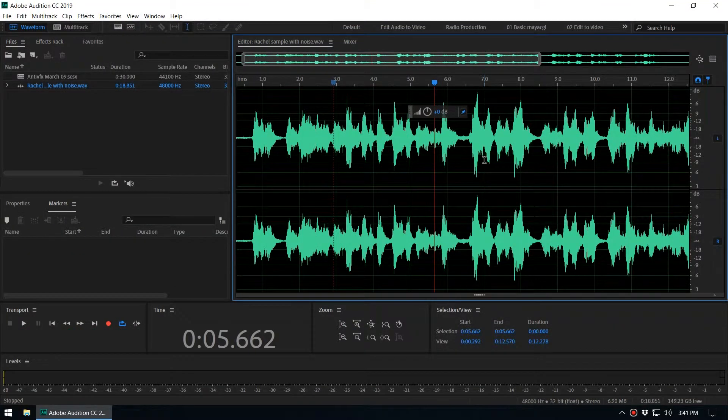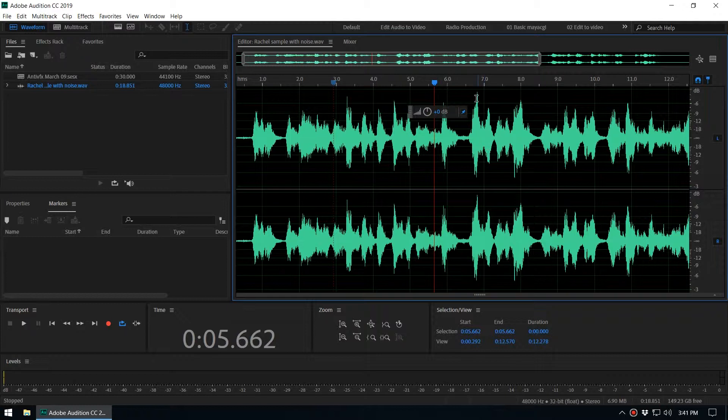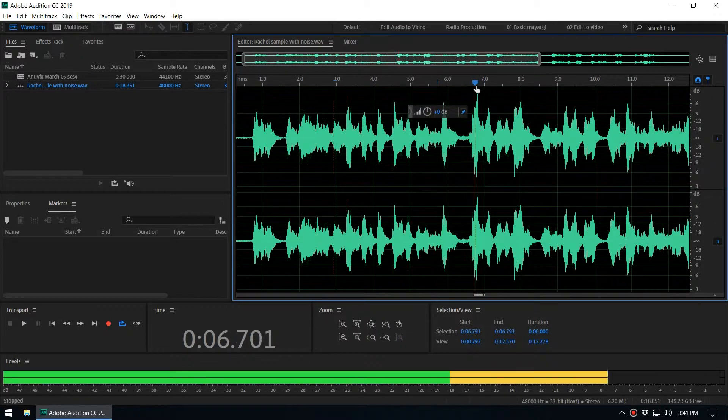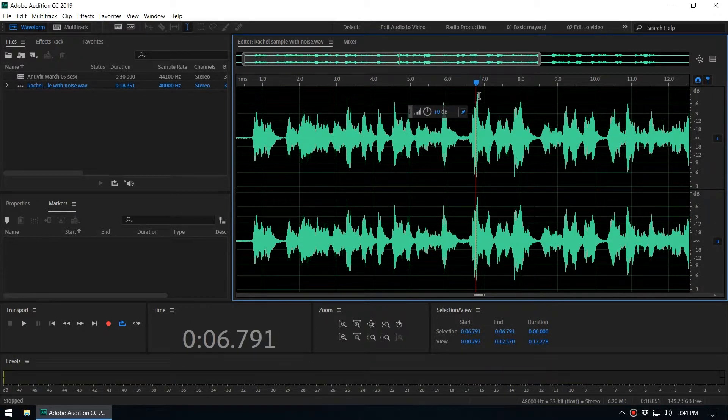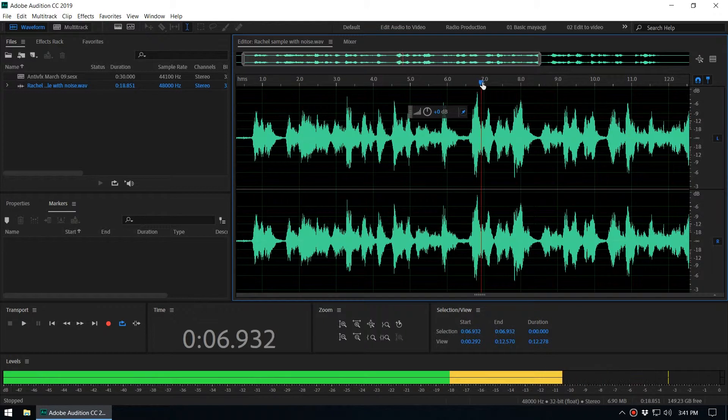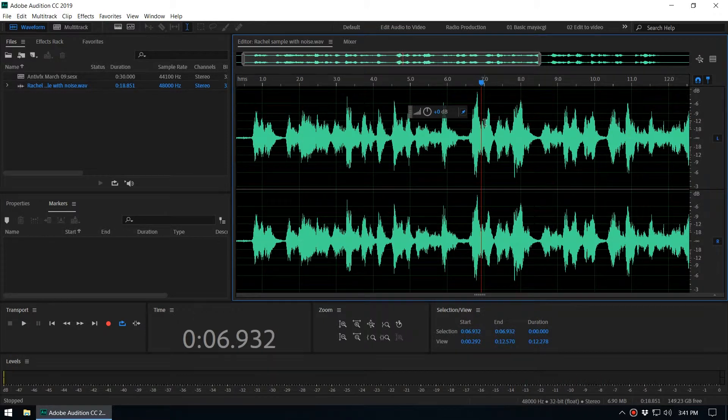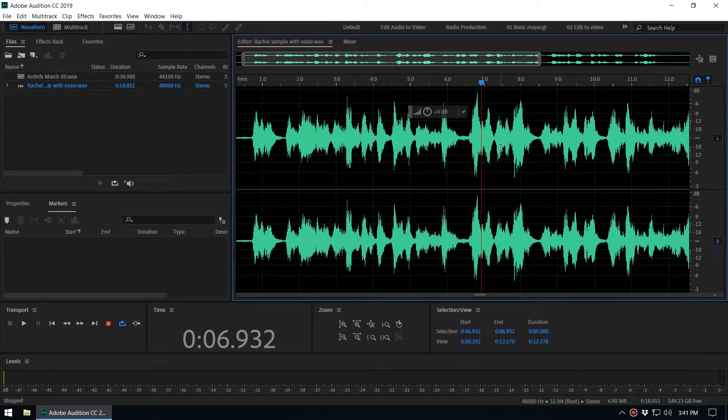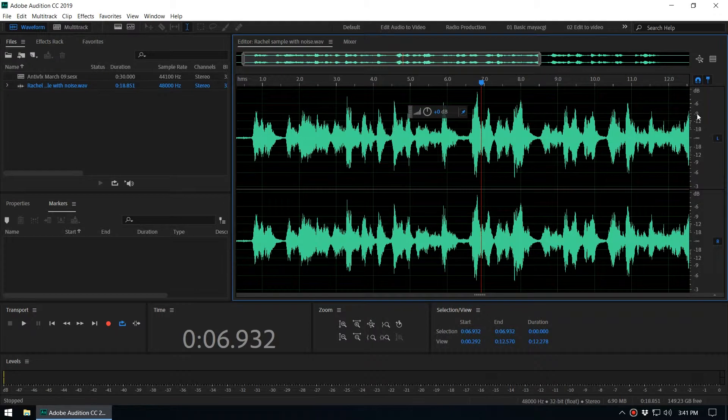This does not change the dynamics of the voice. Here you can see there's a higher, louder volume, and here it's a softer volume. So the dynamics don't change, but the max amplitude will be changed.